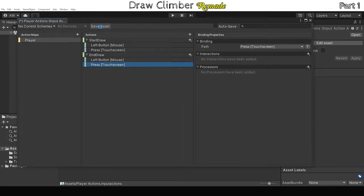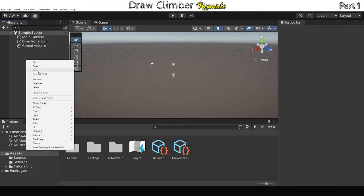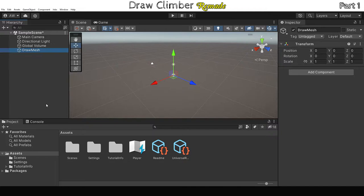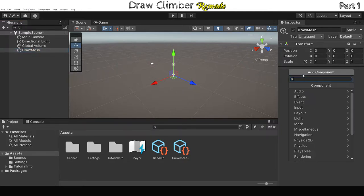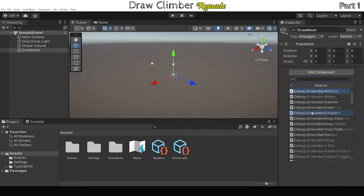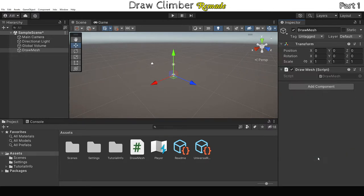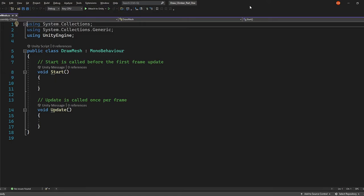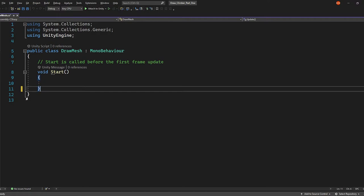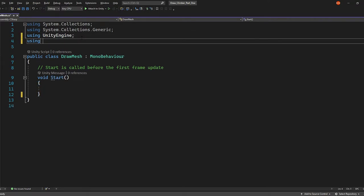So we want to connect those actions to a script where our drawing code will be housed. In our scene, if we go into hierarchy, add a new empty game object, let's call it DrawMesh. Then add a new script to that, call that DrawMesh as well. Open up the script in whatever code editor you're using. I'm using Visual Studio 2022. Remove the update method, we won't be using it. At the top, in the namespace section, we need to include our new input systems package.